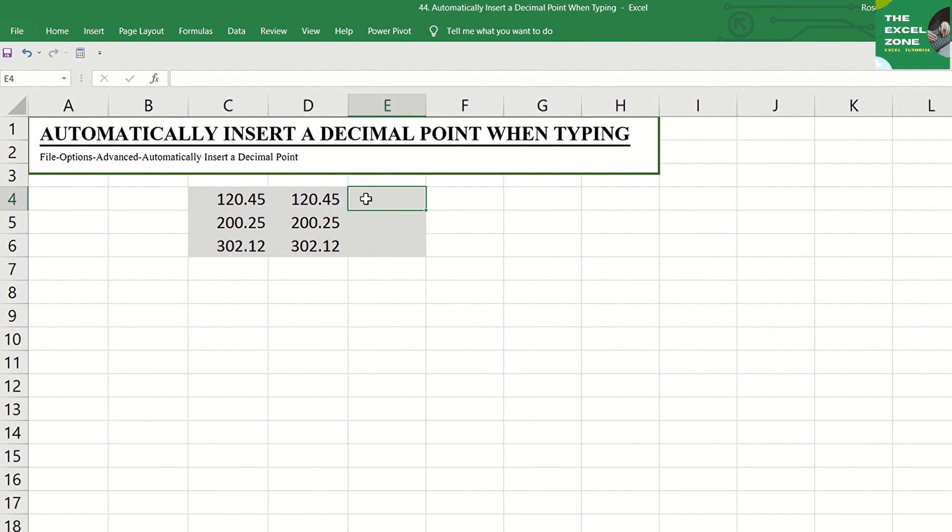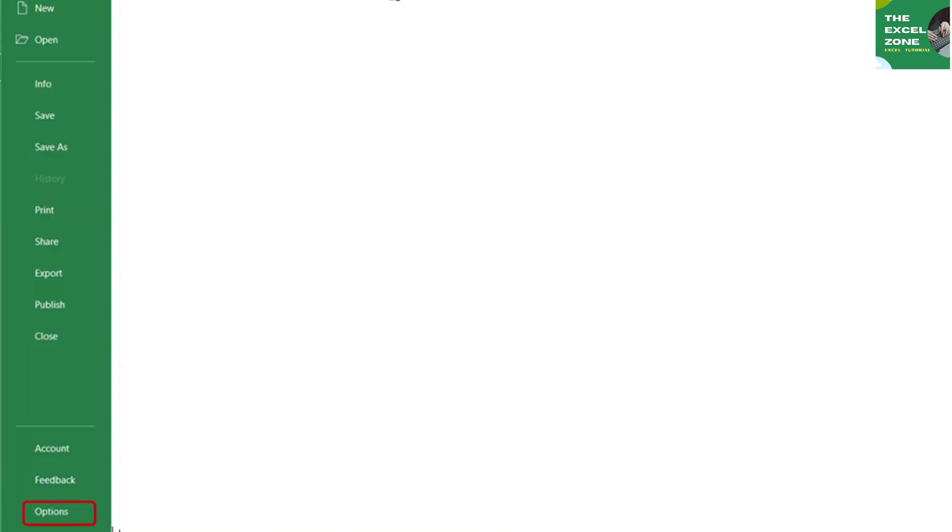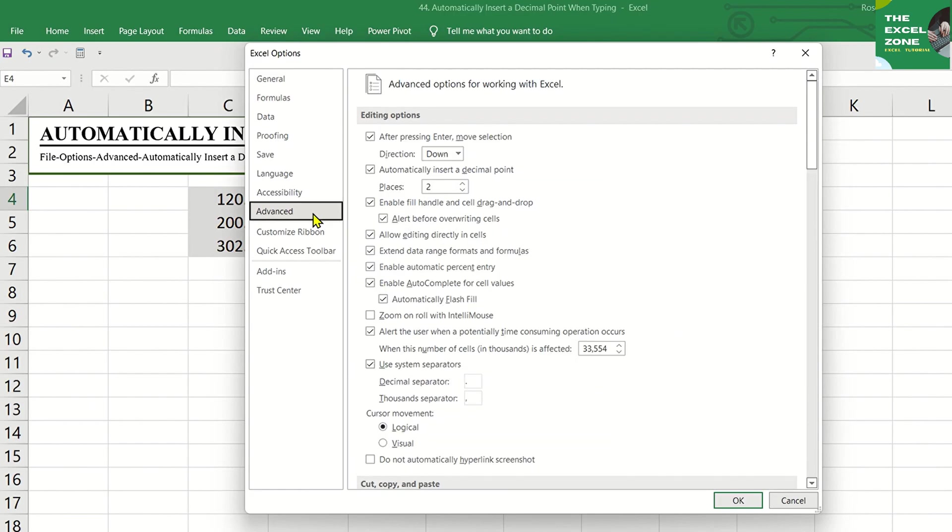Try changing the number of digits after the decimal point. Go to File tab again, then Options, Advanced, and here change it with 4.